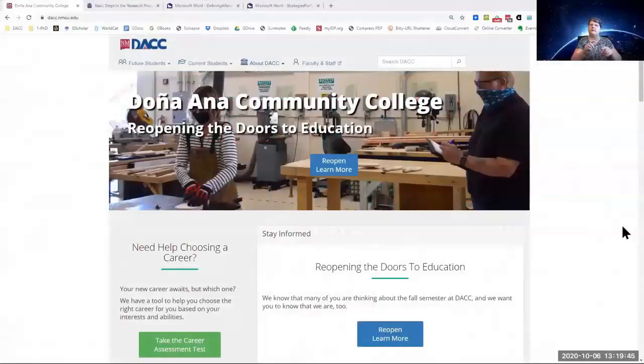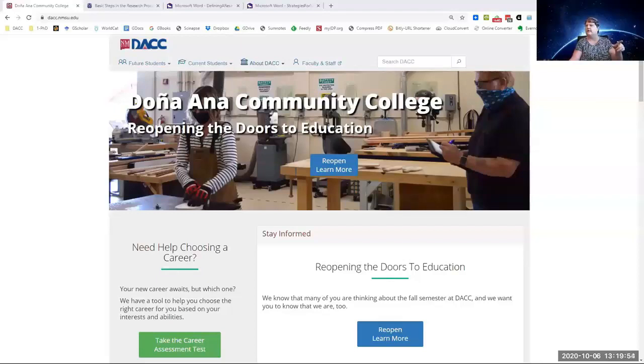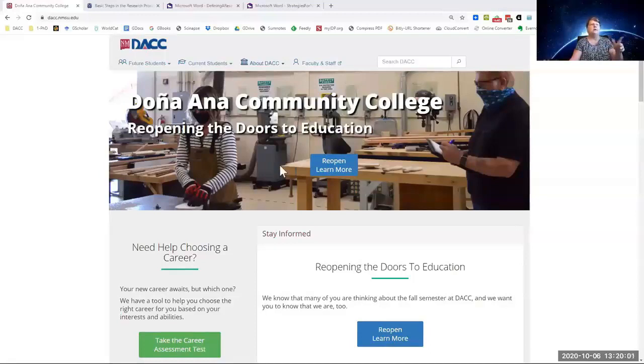We're going to talk about the library databases. I'm going to step you through it, and then the visual guide that you hopefully were able to download will show you exactly the steps that I am showing you here.